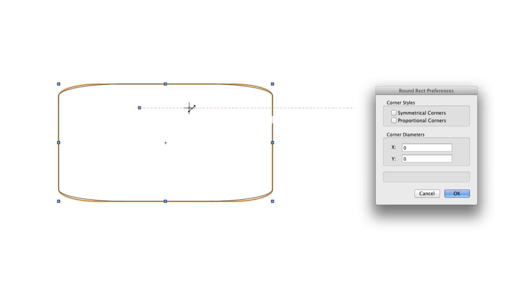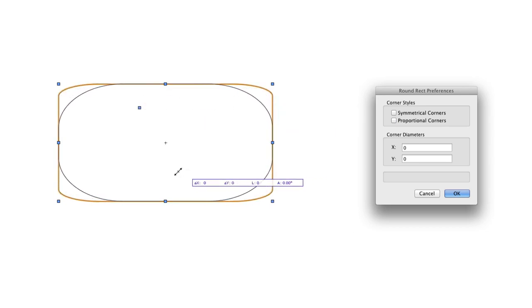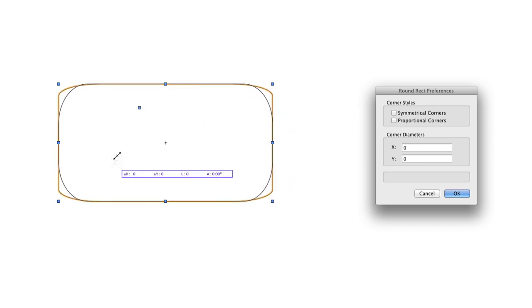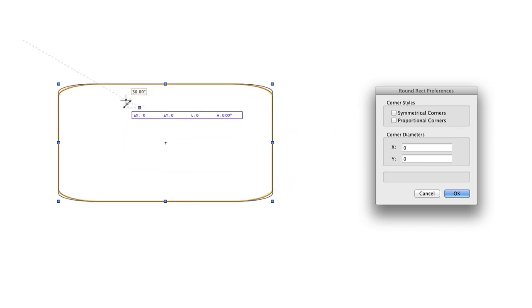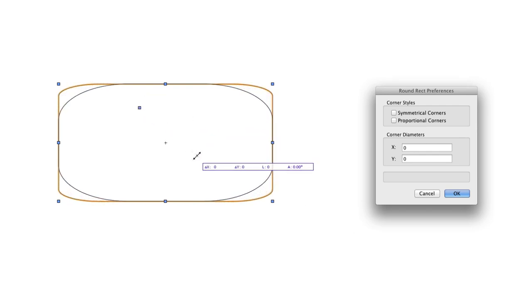Unconstrained means you can move freely the x and y arcs independently when the corner style is unconstrained by either the symmetrical or proportional setting.